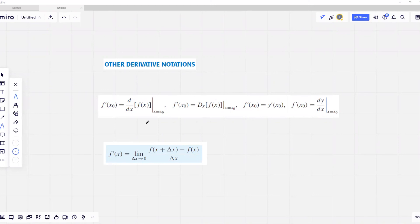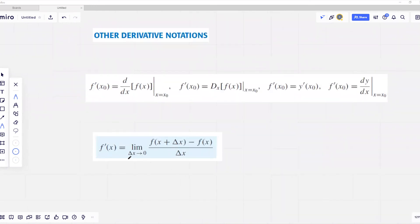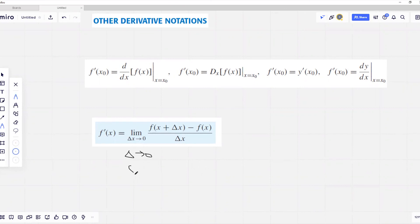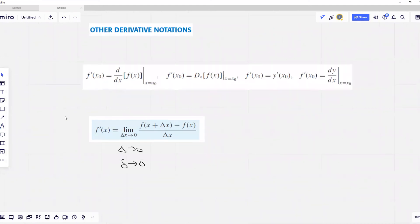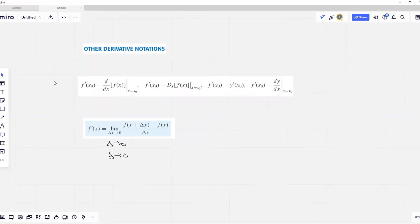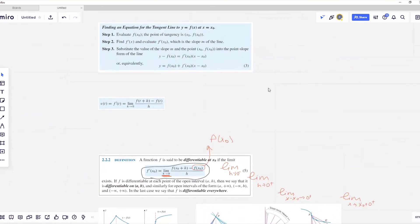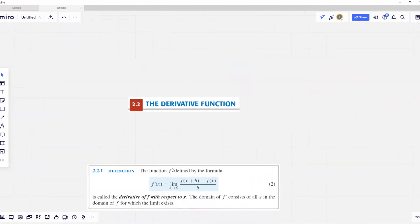Finally, we conclude with other derivative notations. Don't be surprised if you see the derivative written in other forms, or the limit definition of the derivative written with delta x approaching zero, big delta approaching zero, or small delta approaching zero. All these notations can be used to define the derivative. That concludes our lecture on Section 2.3 on derivatives. Thanks for watching.